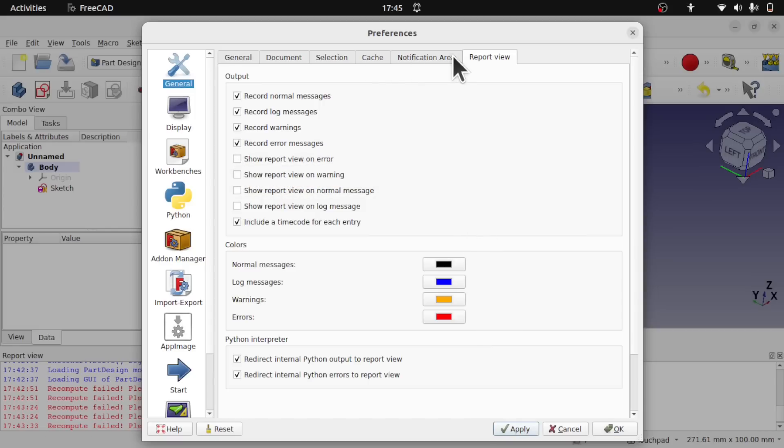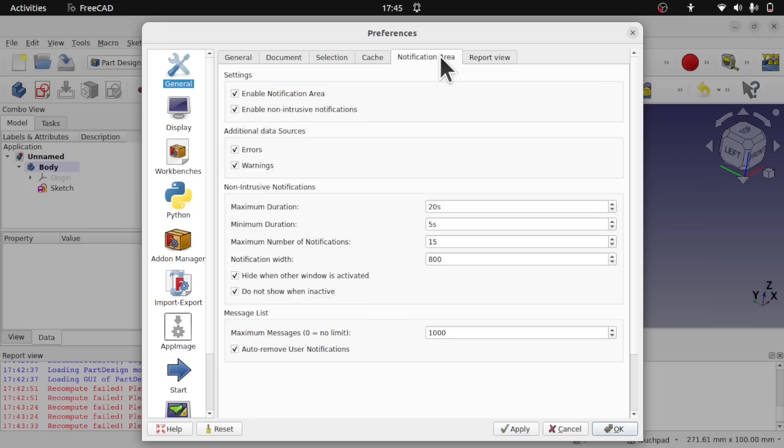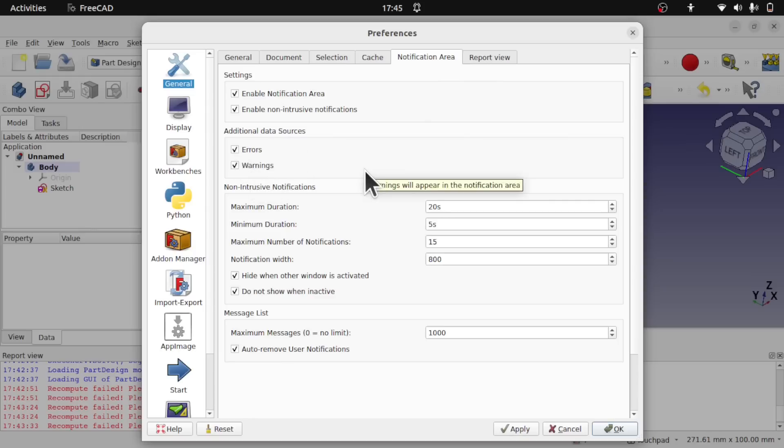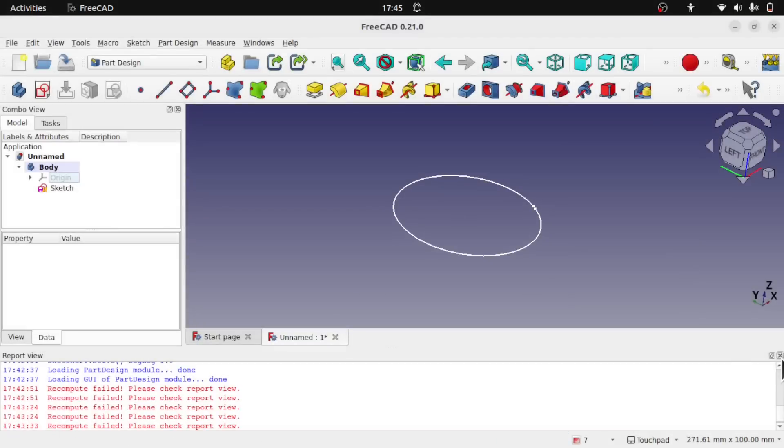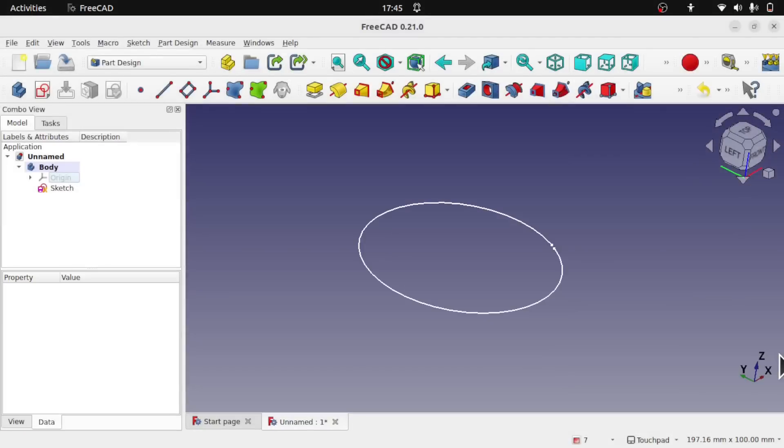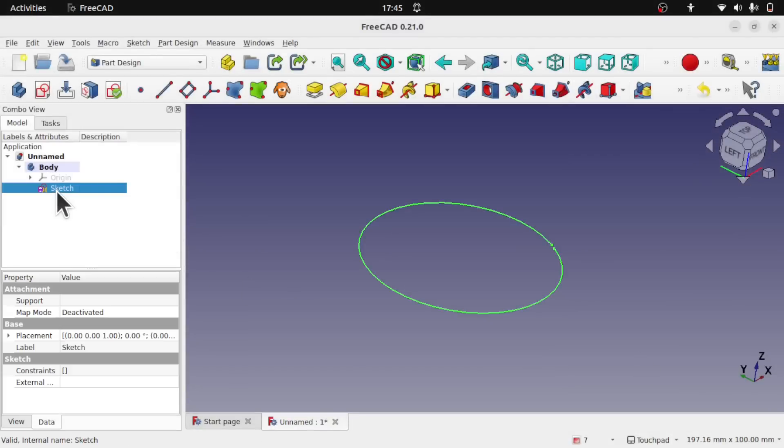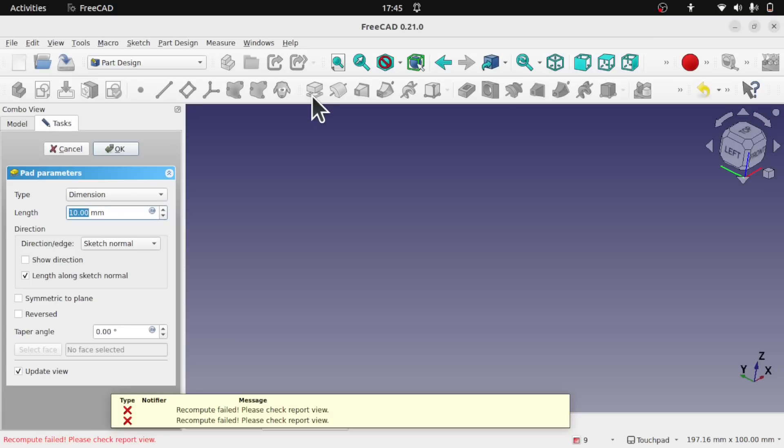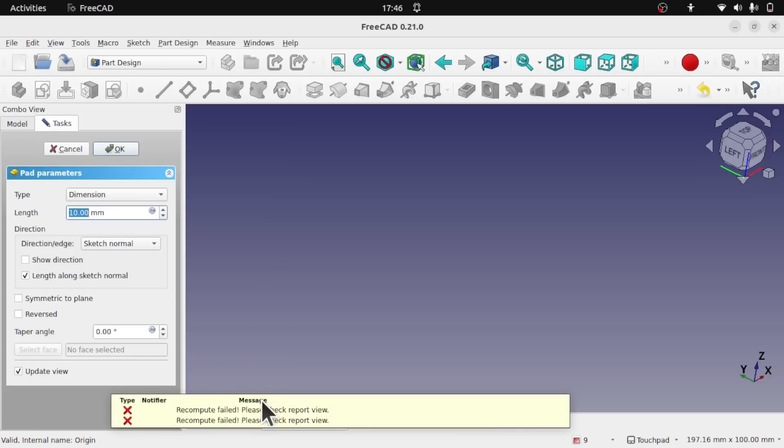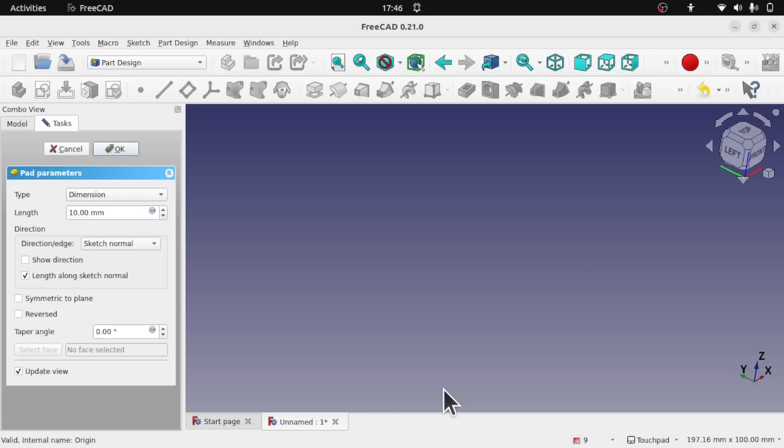But we also have this new tag called notification area. In here the notification area, we have errors and warnings, and this is a pop-up that will appear. So we OK that, let's close that panel, and if I click on that sketch and pad that now, we get this message that pops up here rather than the pop-up of the report view. We can have that instead of the pop-up of the report view, or we can disable this entirely.